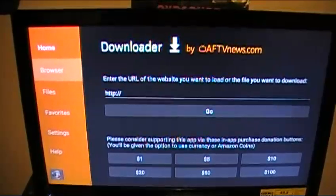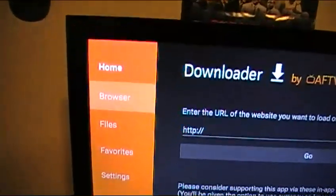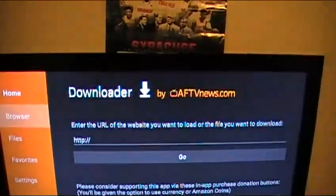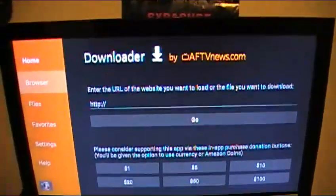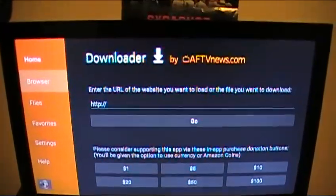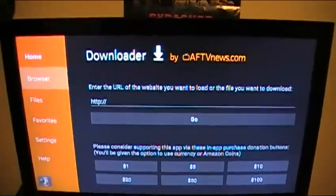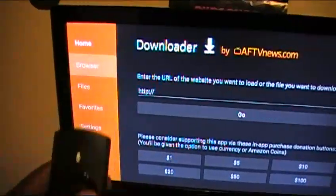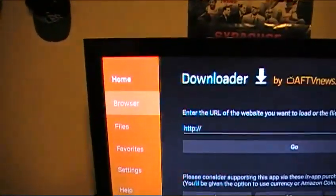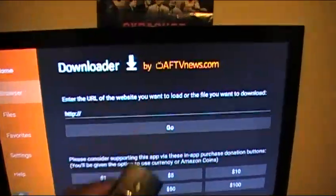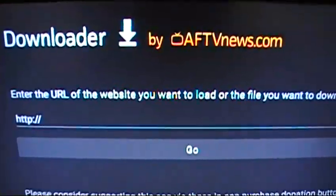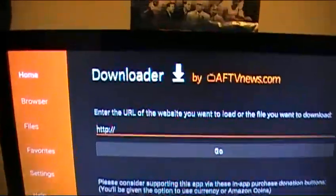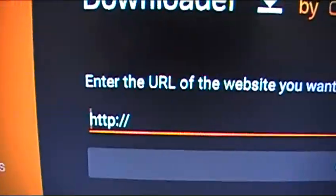Clicking Downloader should bring you to this page. On the left it says Home, Browser, Files, Favorite, Settings, Help. Now we need to type in the new URL that SET TV has. I'm on Browser — go to the right because you want to type something in right here. Click the middle button and this input field should pop up.